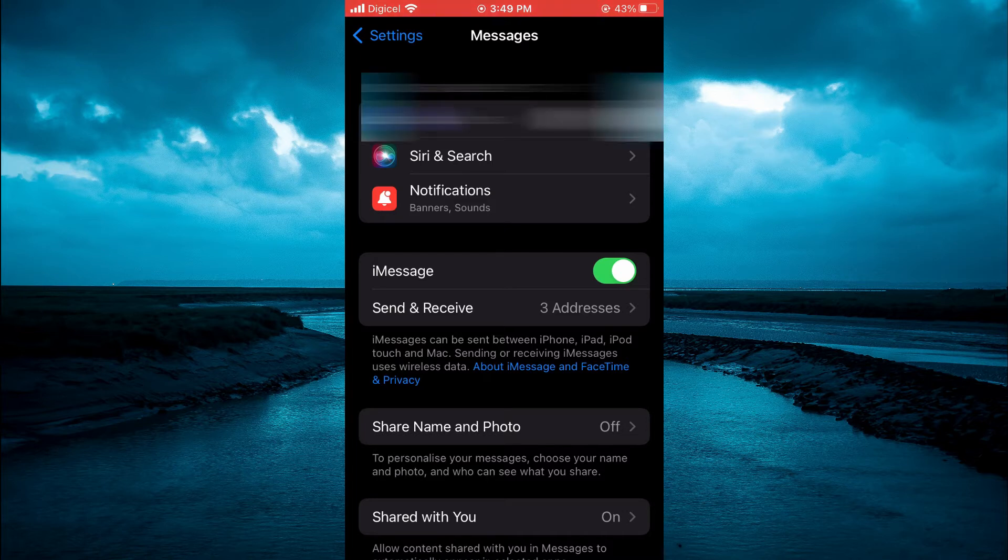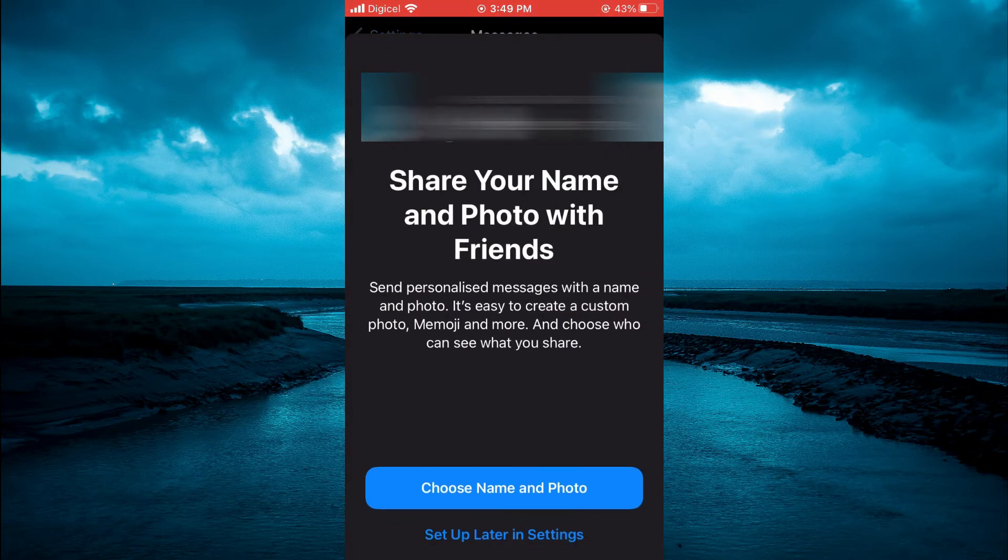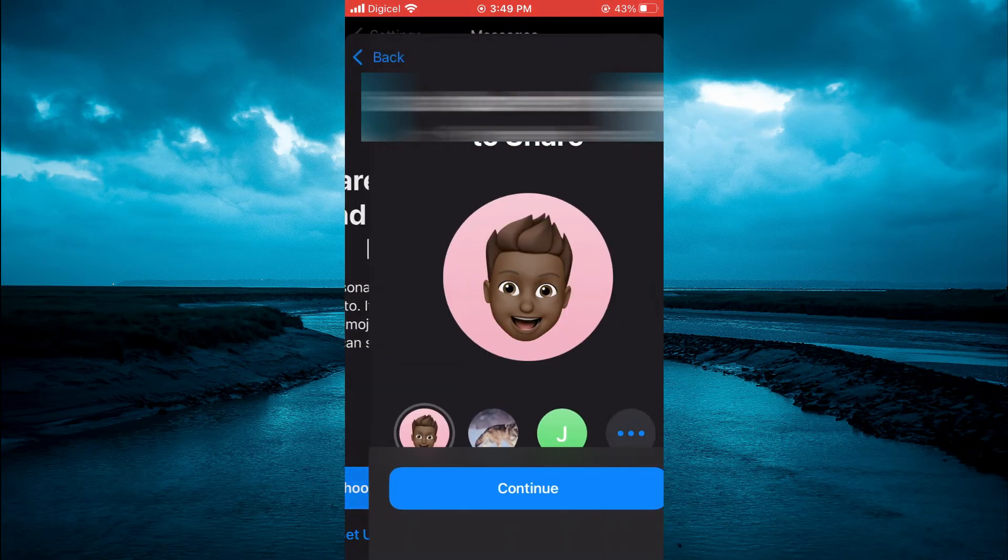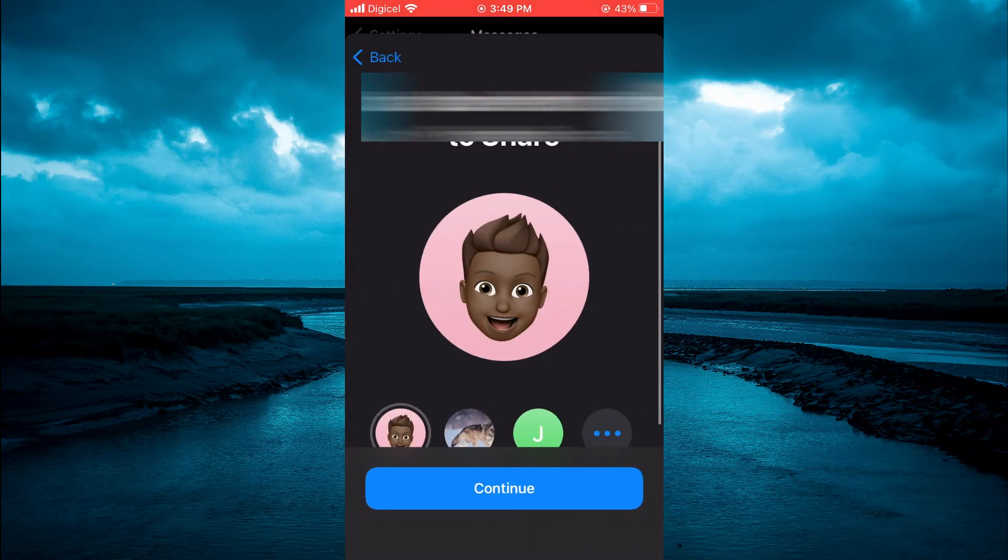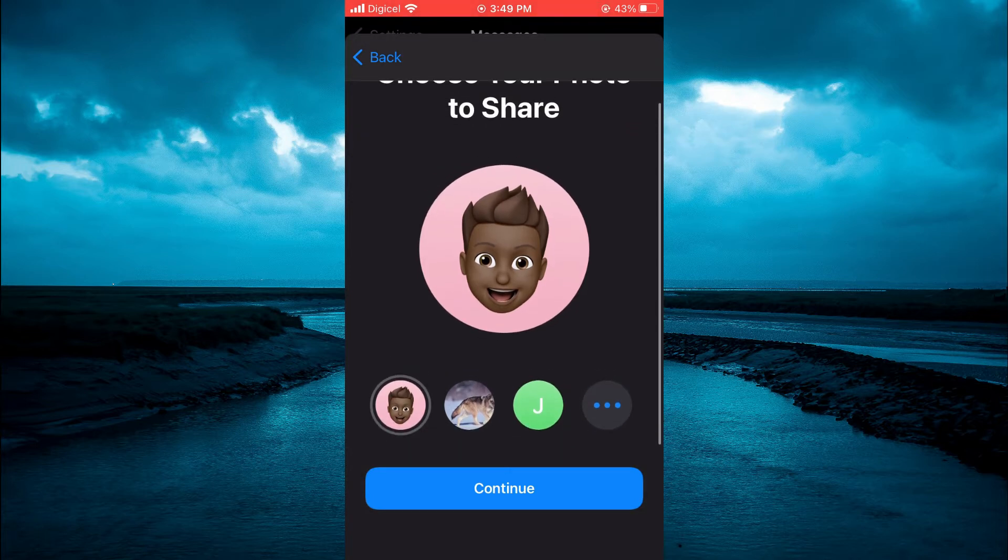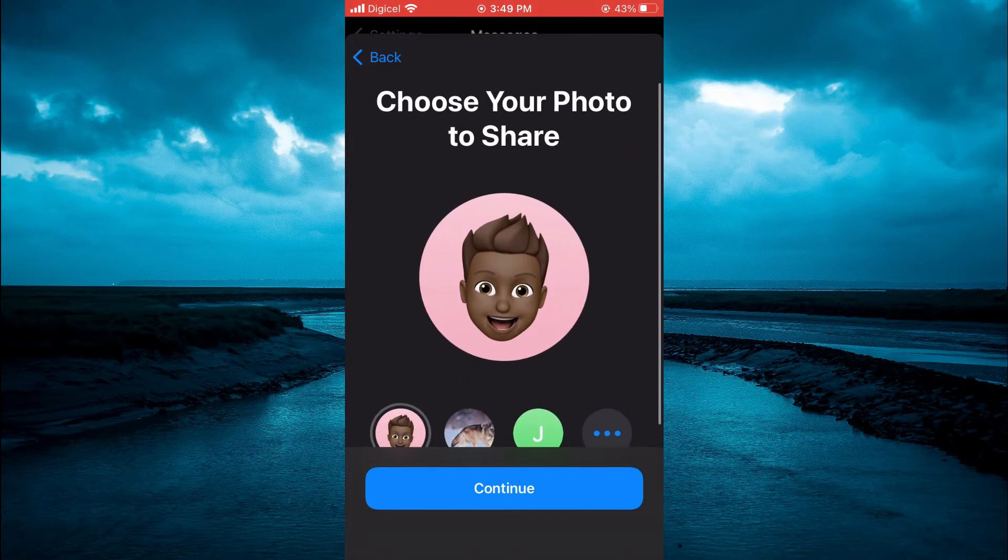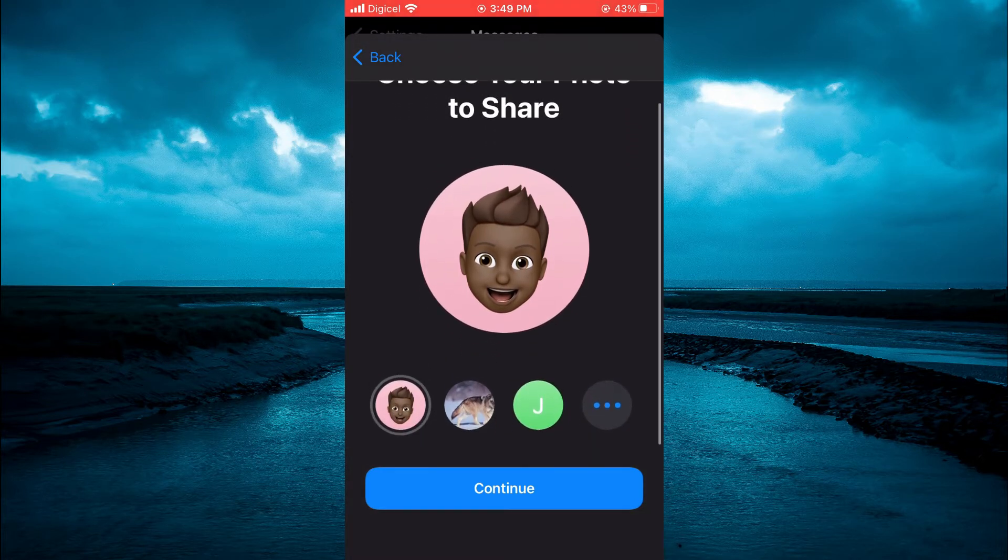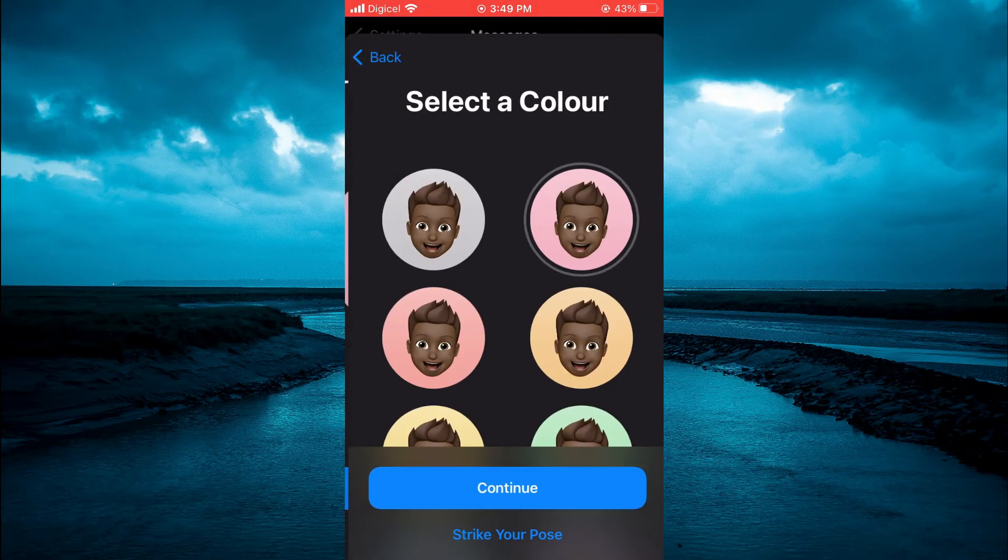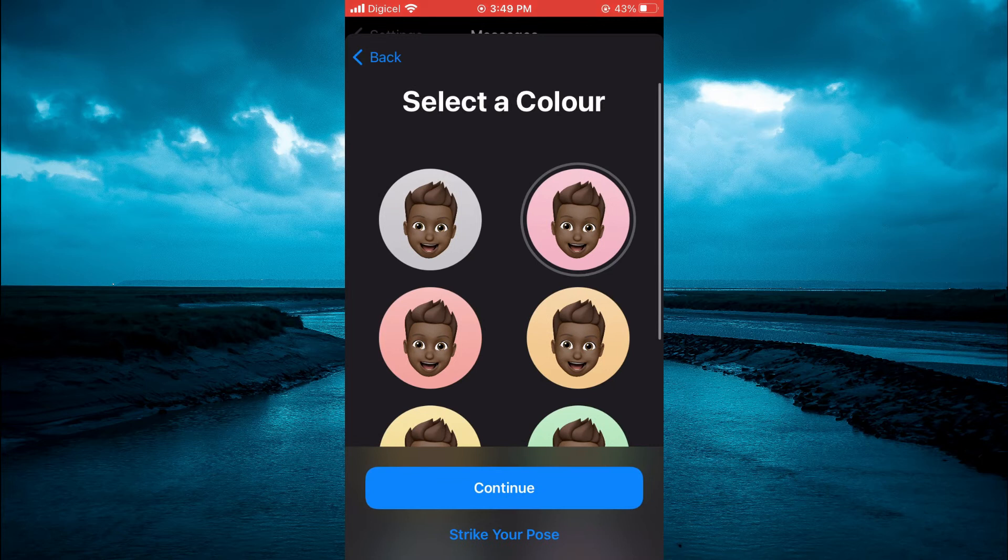Then you'll tap on Choose Name and Photo. From here you can choose one of the photos and the Memoji, as you see right here. Then you're going to tap on Continue.